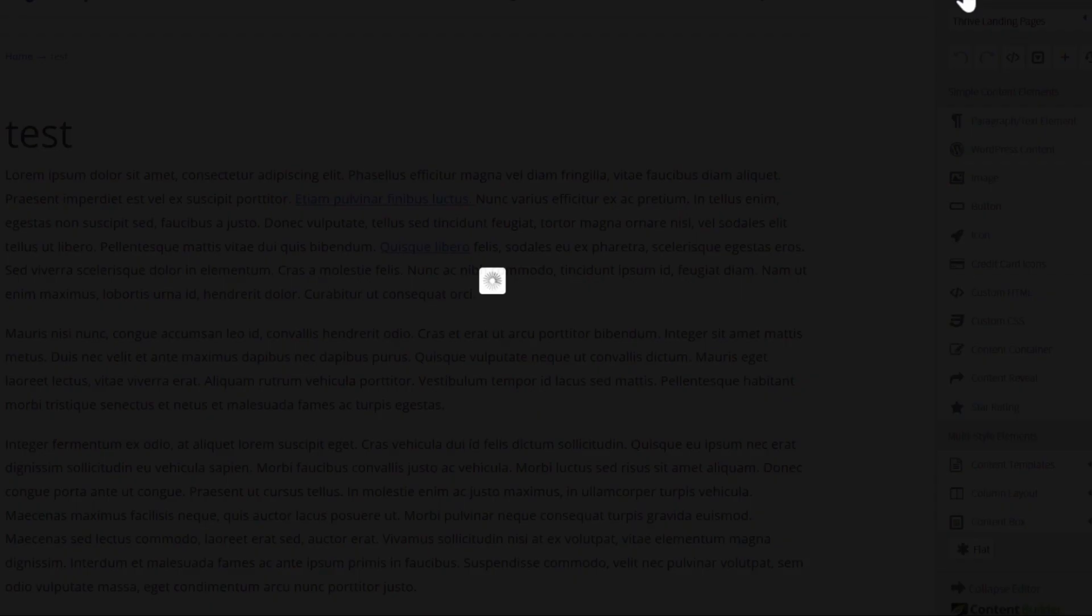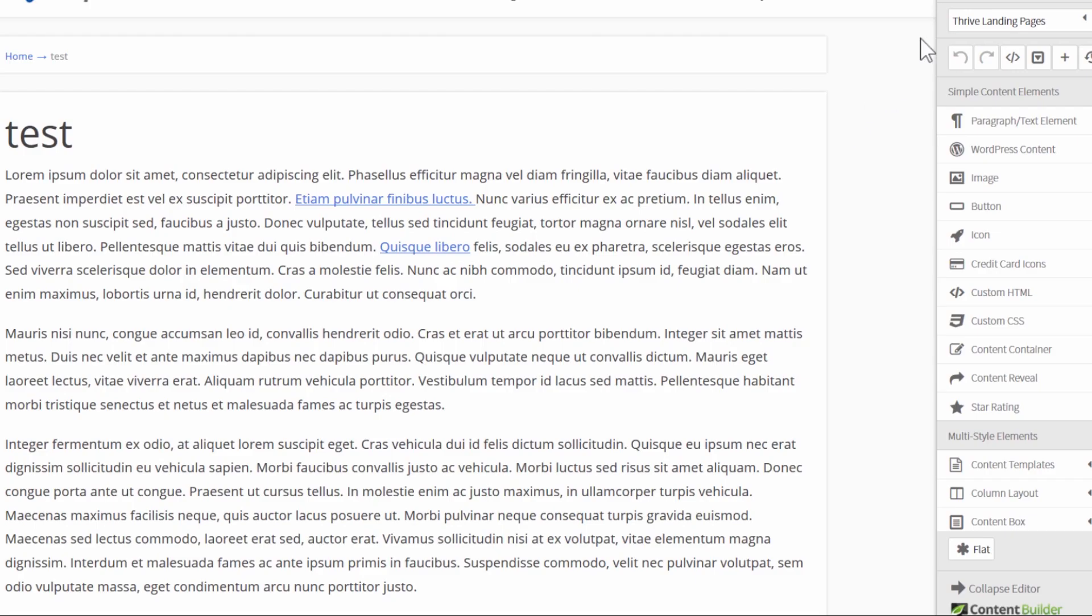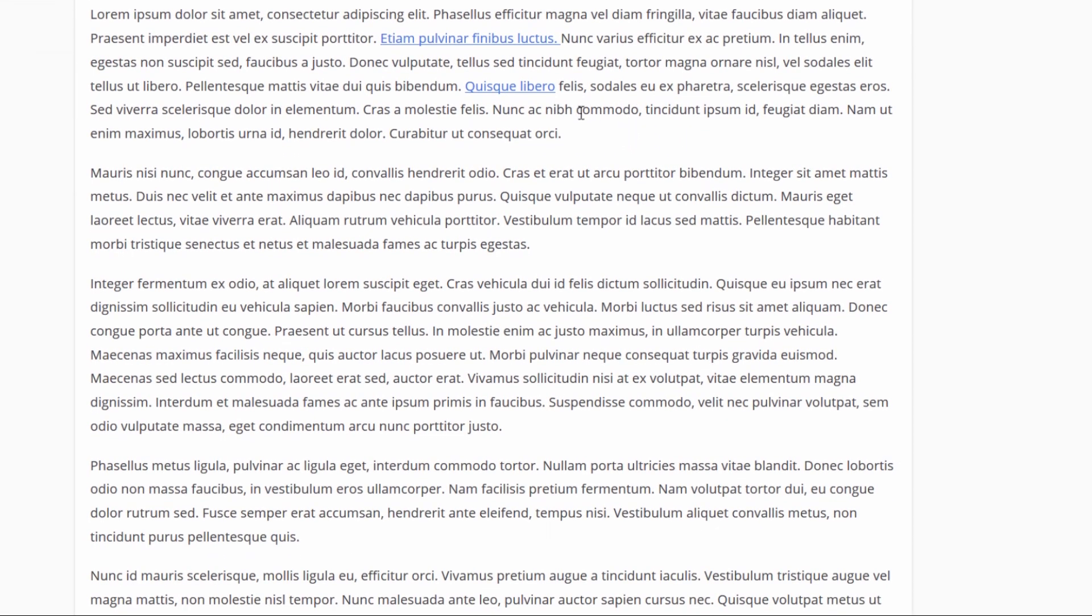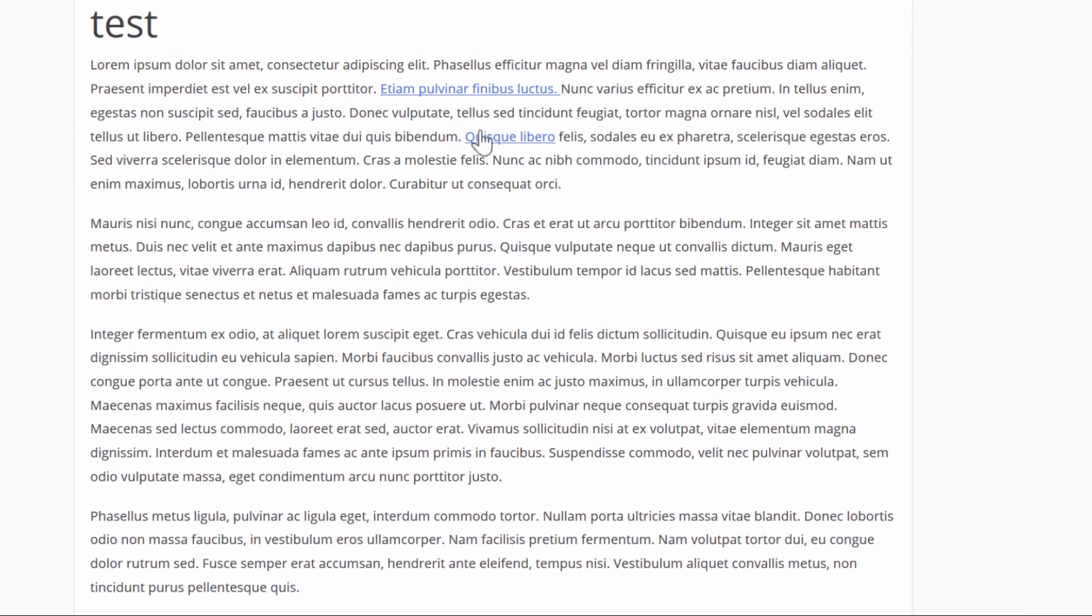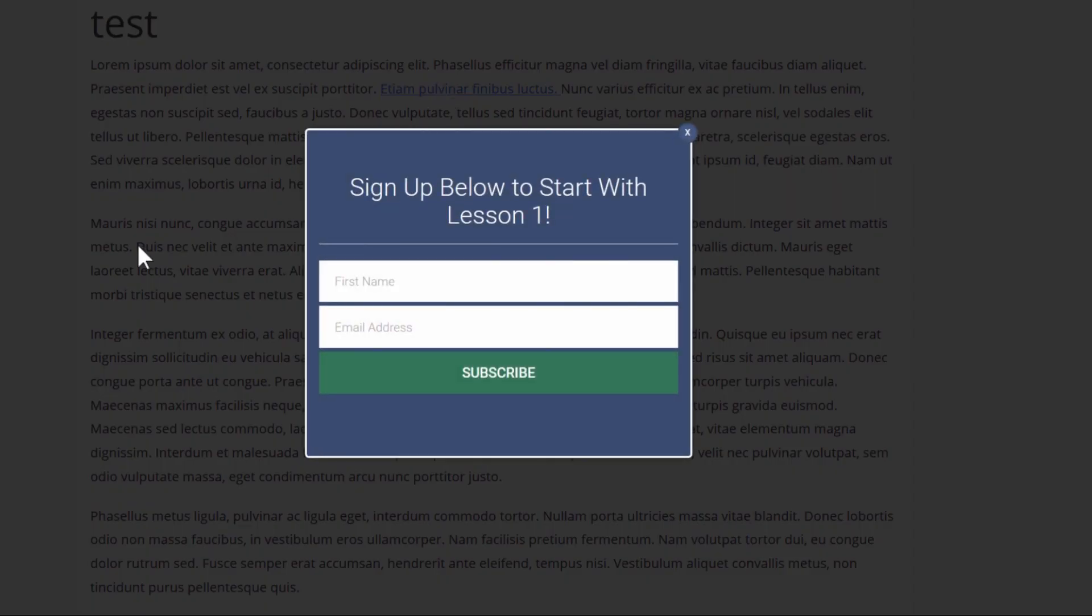So if I save the changes I'll show you what this looks like. Right here we've got our normal link. This just links to one of my posts and this here is the Thrive Box link. So now on click it opens up our opt-in form. There you go.